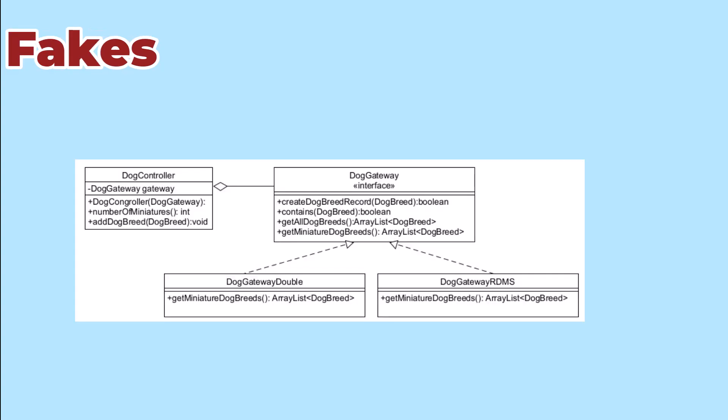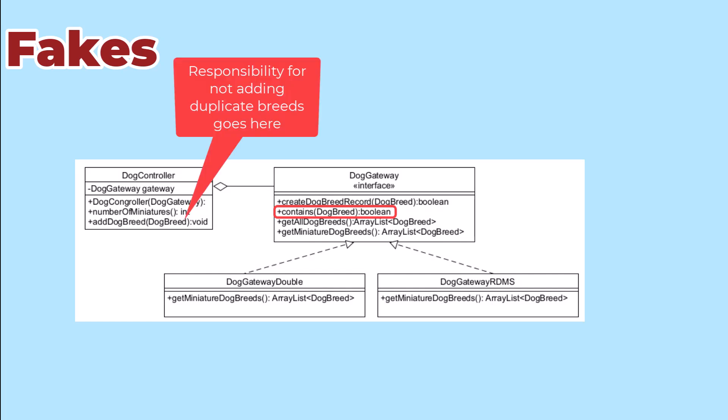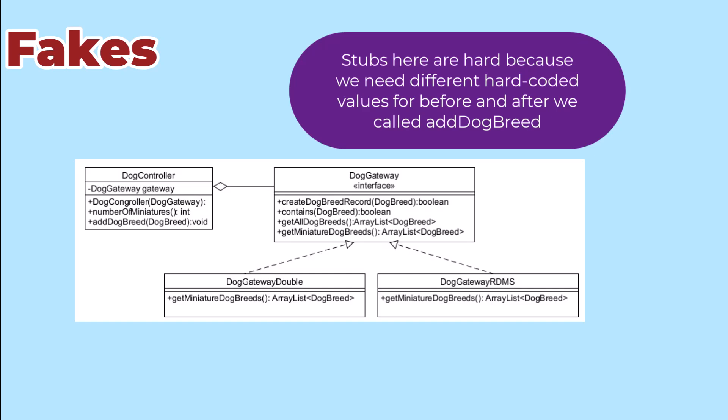Suppose now that we need our controller to be able to add a new breed to the system. So our controller needs an add method and our gateway needs a create row method and a contains method, so that the controller can make sure that we don't add duplicate breeds. We could build hard-coded stubs for specific cases, but that can get overwhelming.